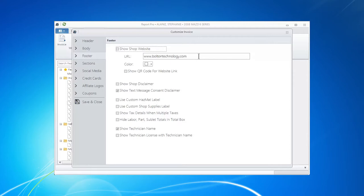Your shop has a website. How many people go there? How do you get them to go there? Well, let's start using our invoice to do that. Put your shop address right here, copy it out of your favorite browser.